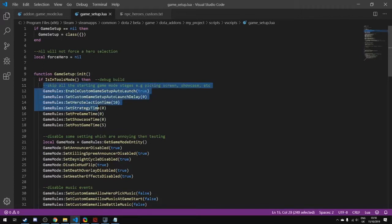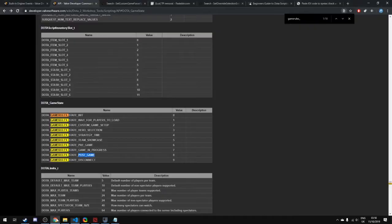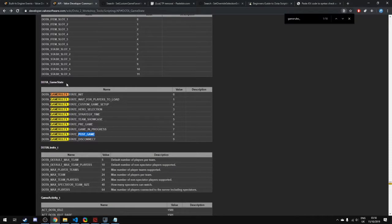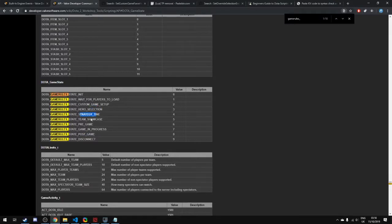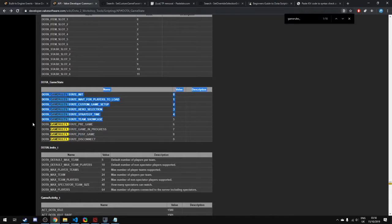While we're testing, we want to skip all that, which is very useful for our productivity. At the very start here is skipping through all of the picking stage, the pre-game time and other stuff. Your custom game has different states it goes through. This is the game rule state.